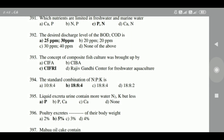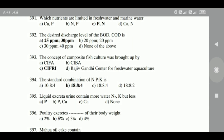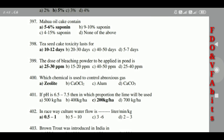394: Liquid excreta — urine — contains more water, nitrogen, and potassium, but less phosphorus. 395: Poultry excrete 5% of their body weight. 396: Mahua oil cake contains 5 to 6% saponin.